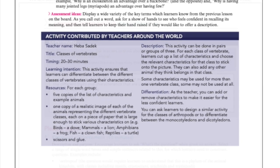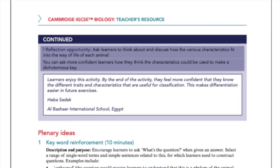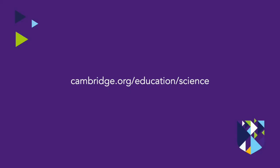To find out more and view samples, visit cambridge.org/education/science courses.